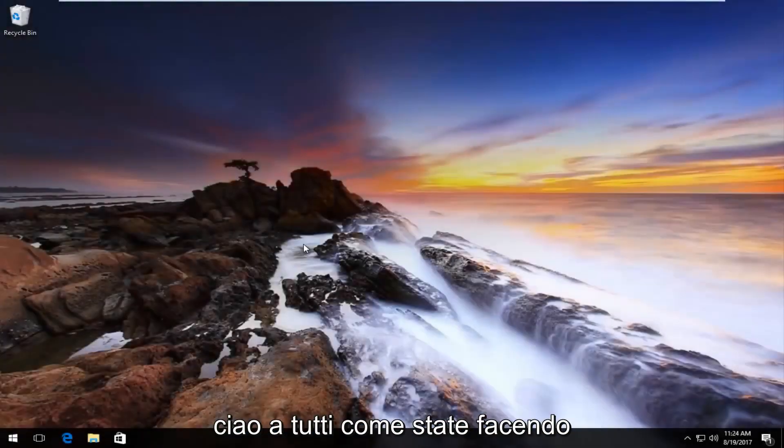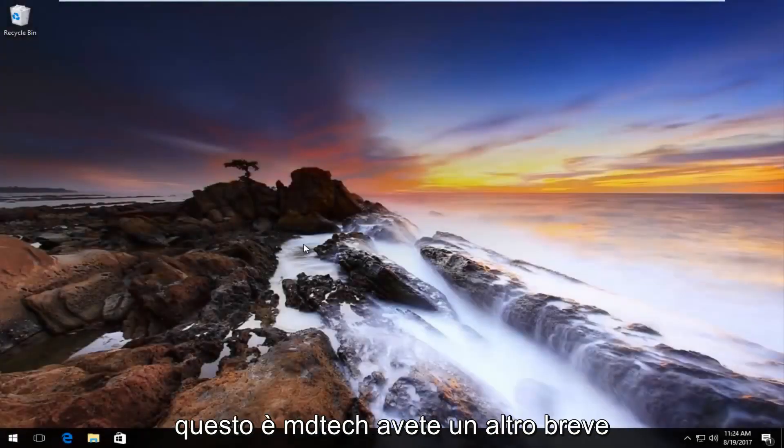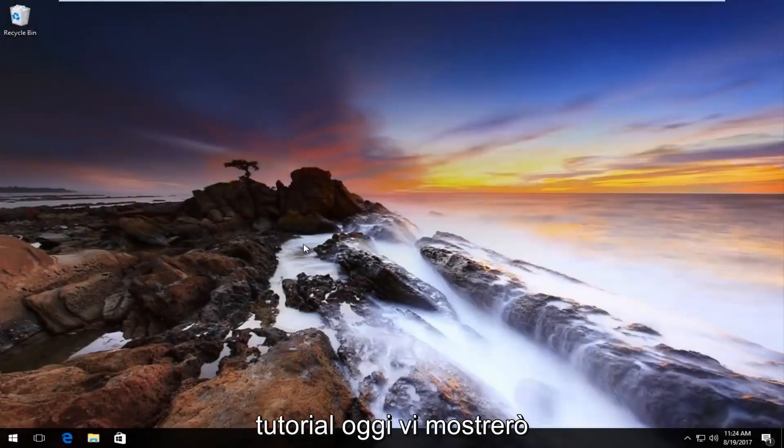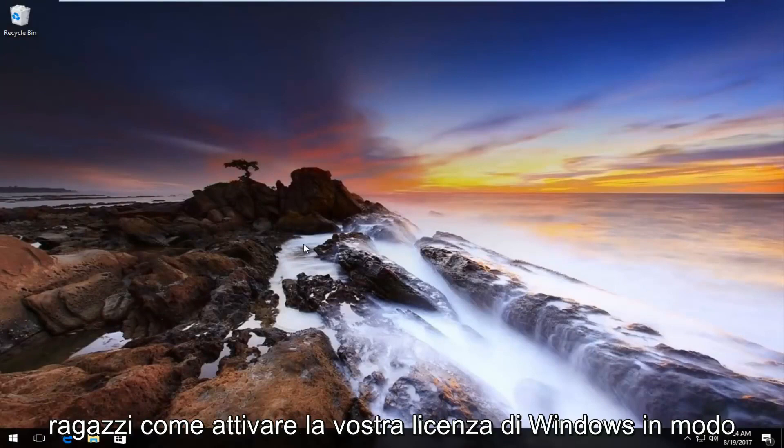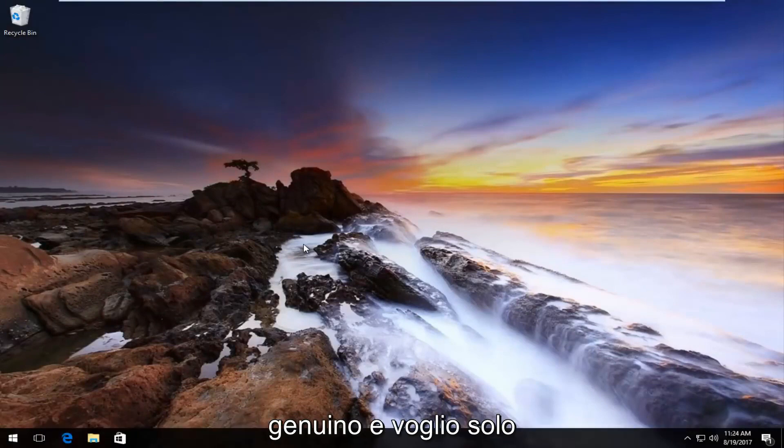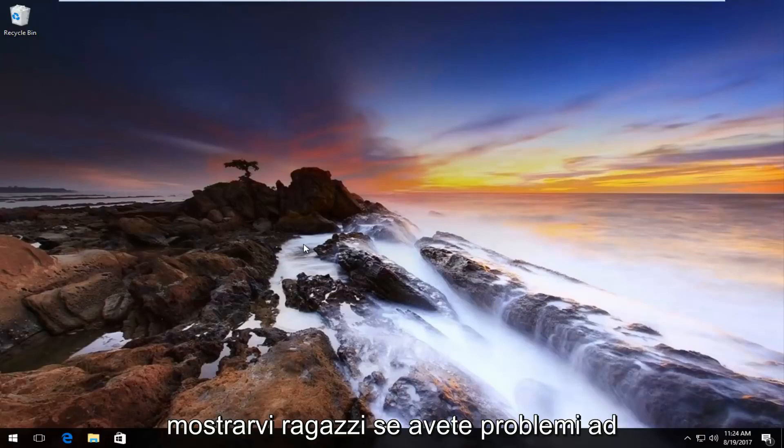Hello everyone, how are you doing? This is MD Tech here for another quick tutorial. Today I'm going to show you guys how to activate your Windows license genuinely. If you're having problems activating, this tutorial should hopefully address the problem.